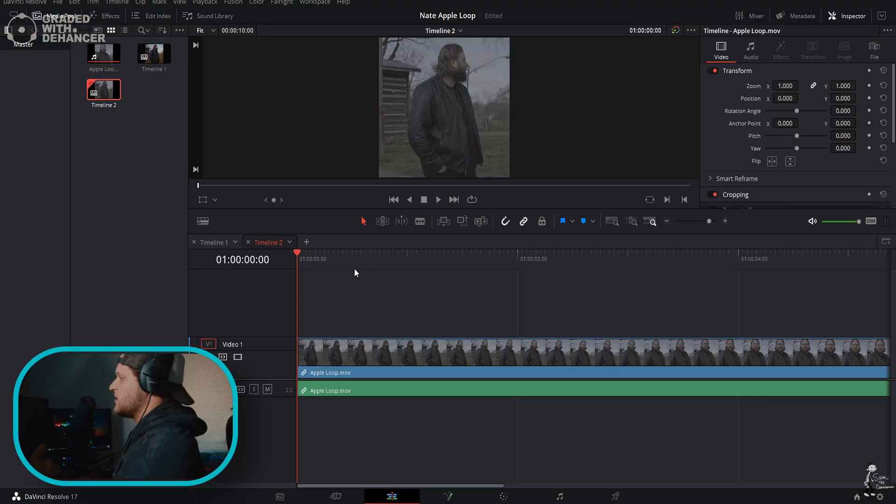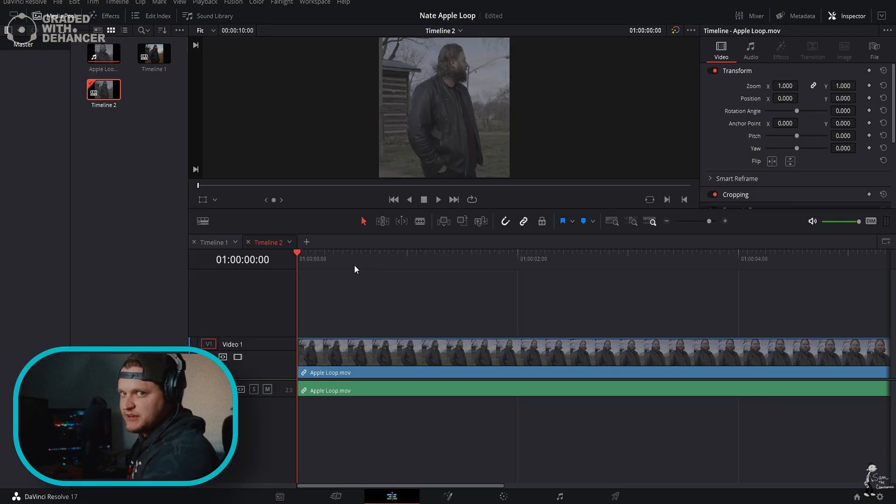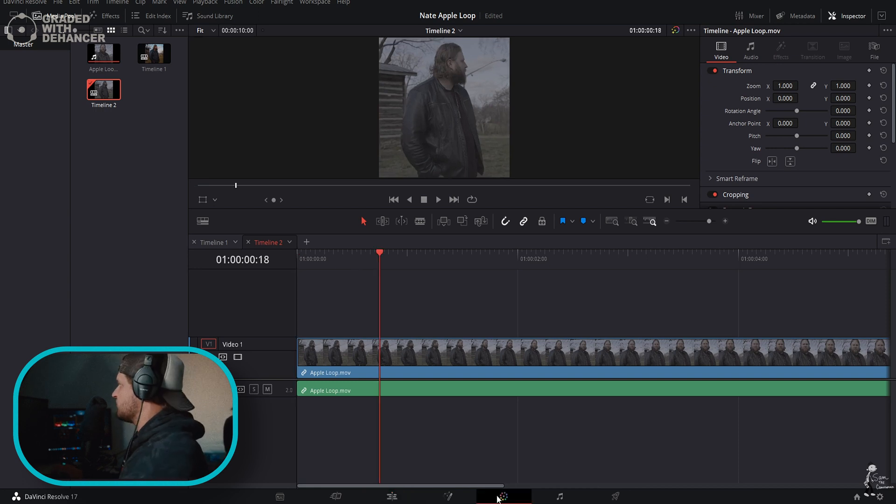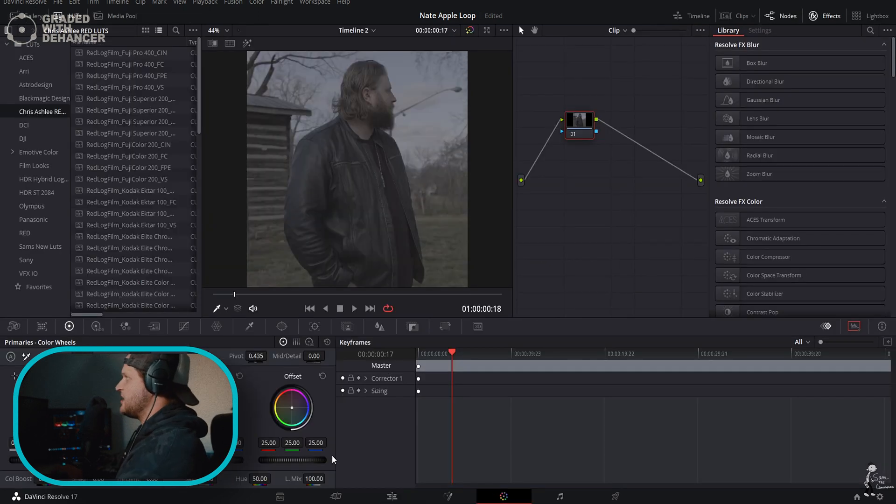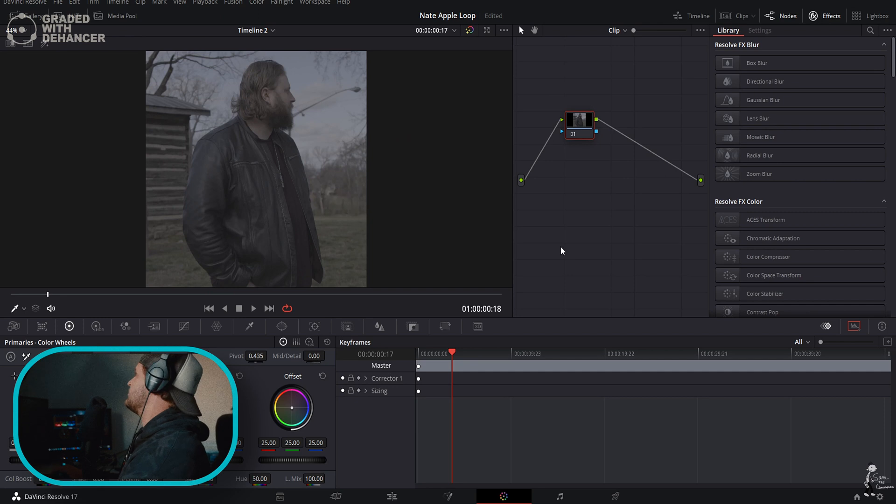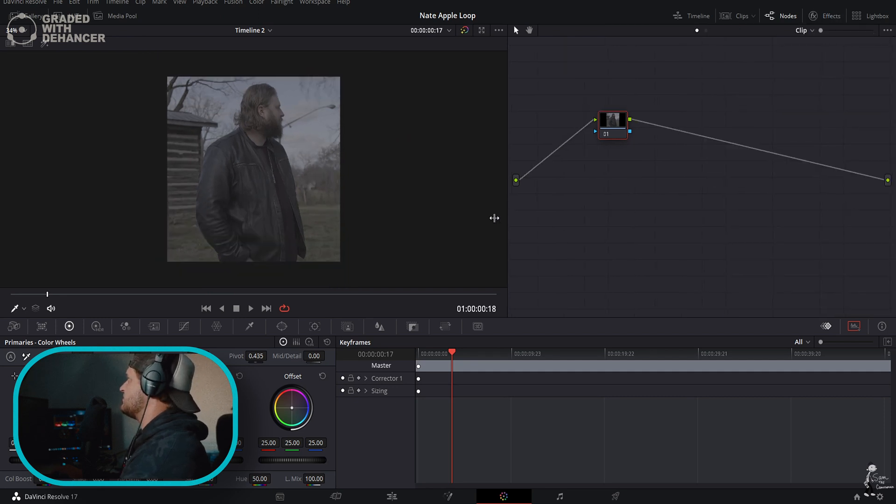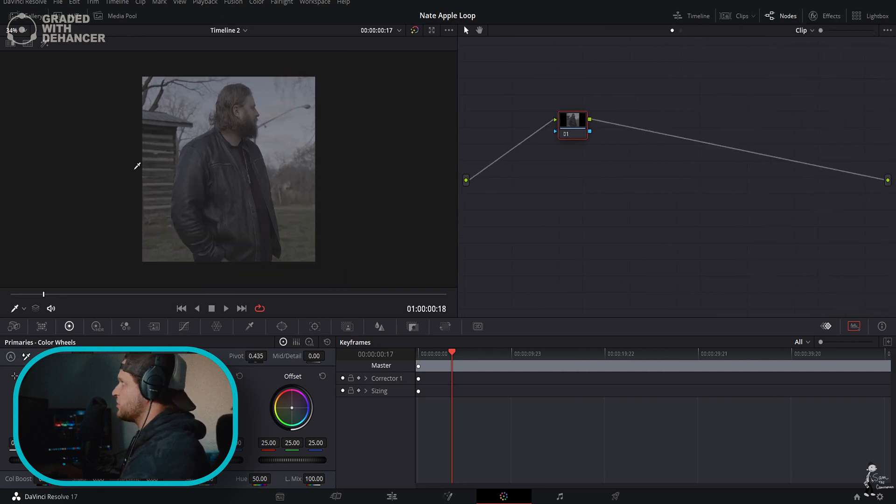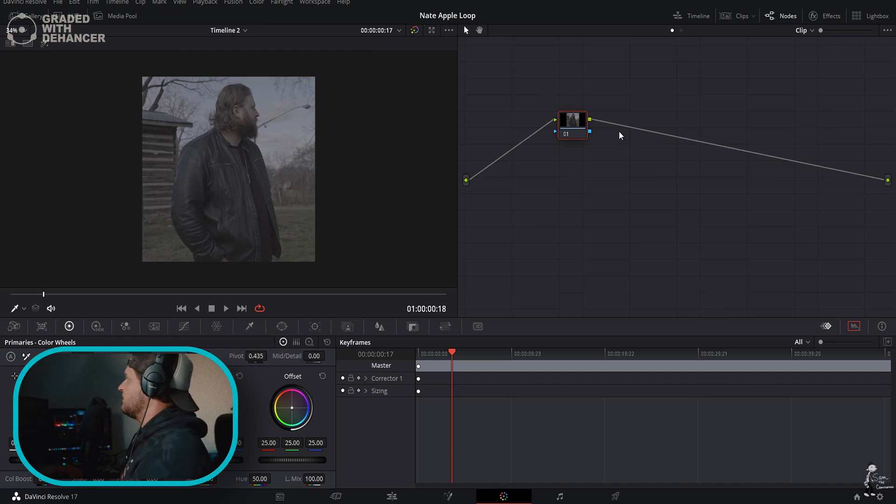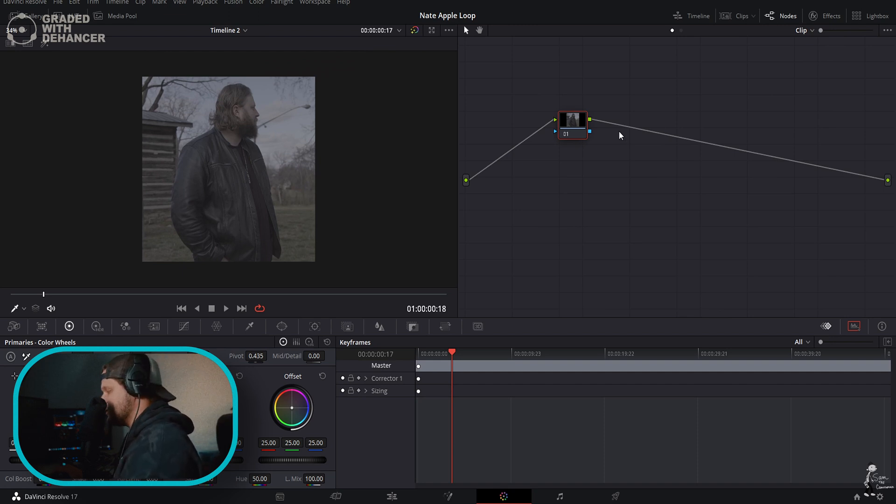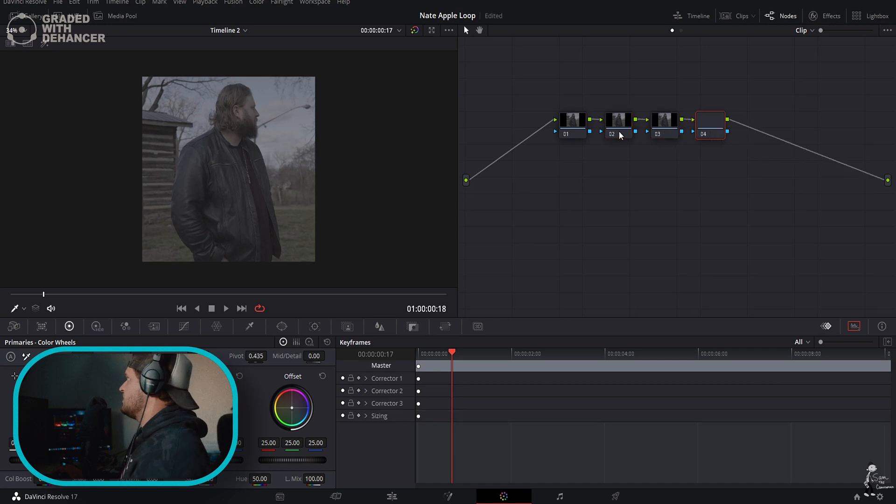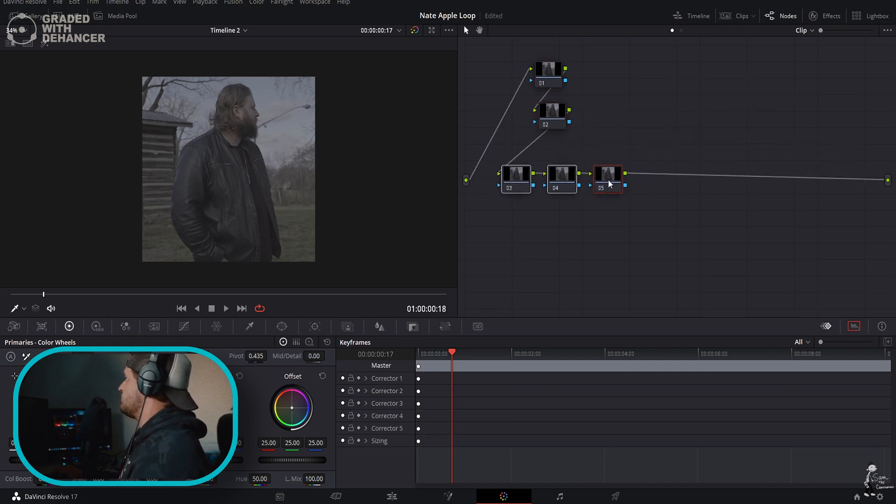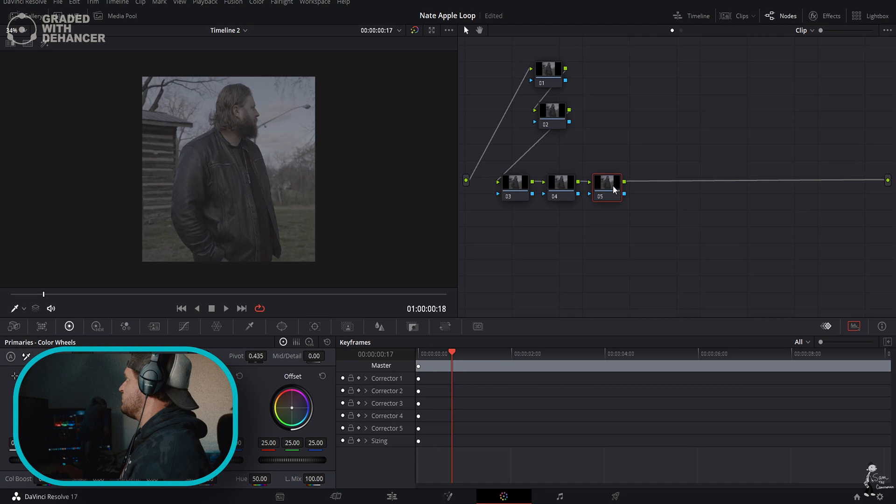So we are here in DaVinci Resolve. We're going to come over to our color tab and turn all this off because we don't need it just yet. Now we have our clip, we have our nodes. Let's go ahead and create like five nodes by holding Alt+S. These two are going to be used for other things. Let's create a few more.